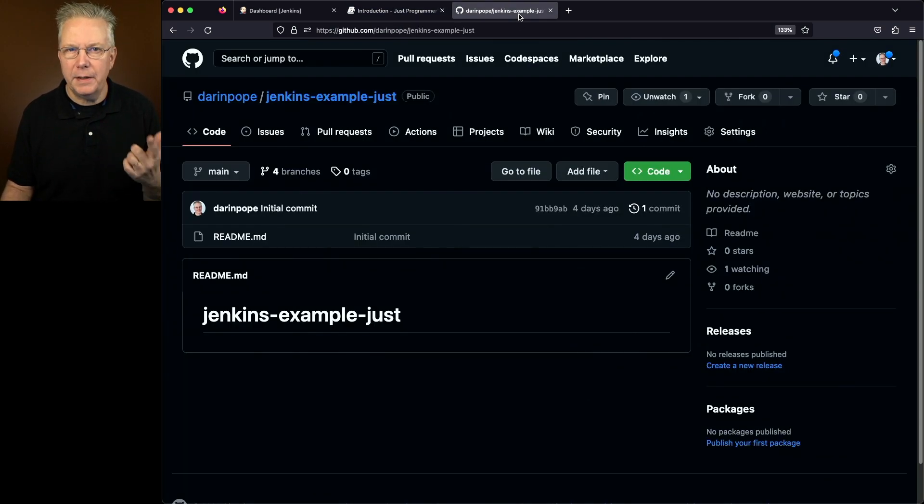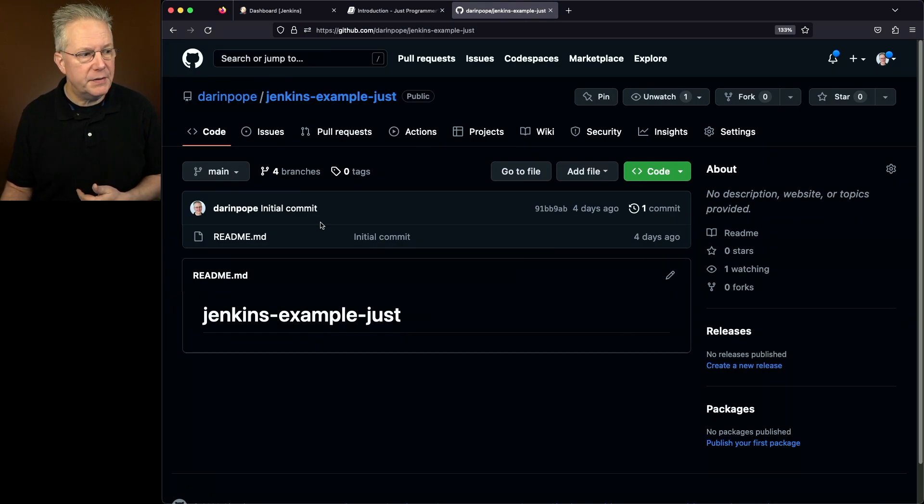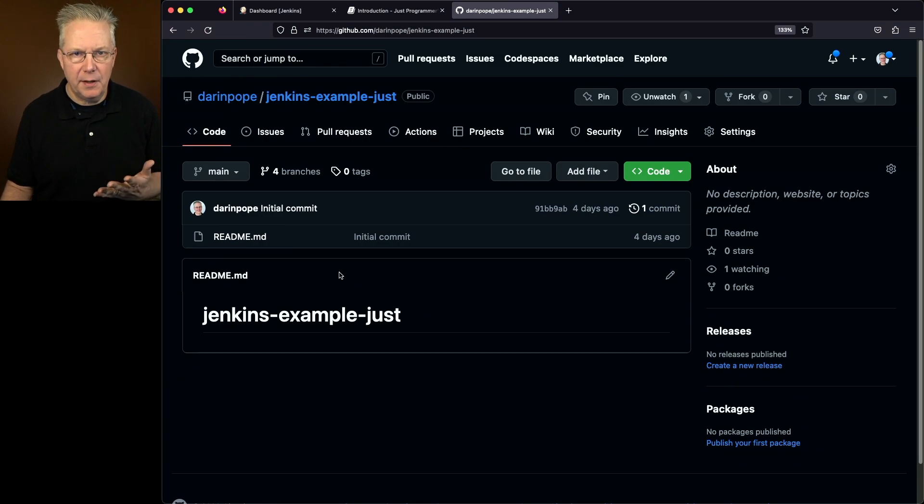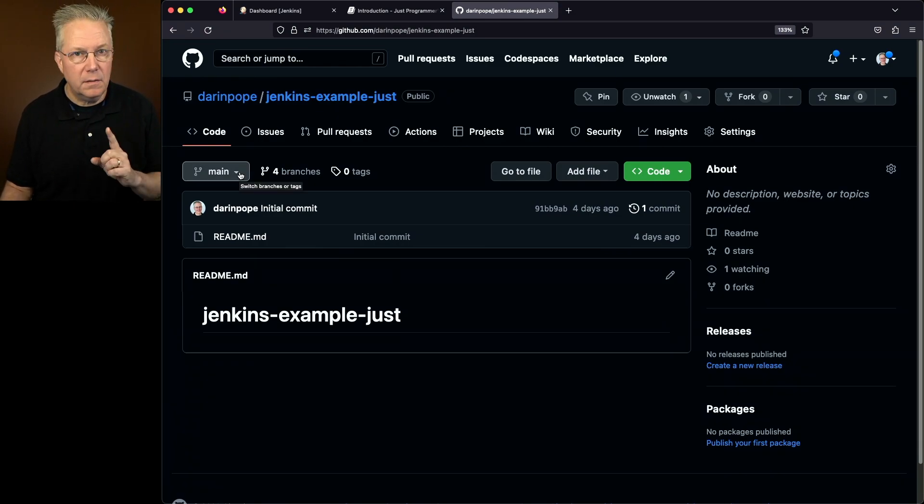So let's go over to our sample repository. Again, the link to this repository is down in the description. For this repository, you'll look at the main branch and see, okay, what's up with this? There's nothing here. That's correct. There is nothing there.